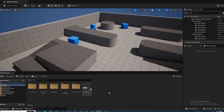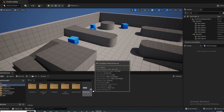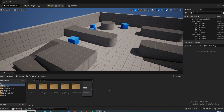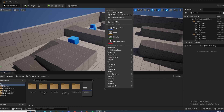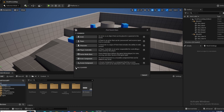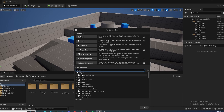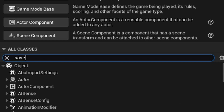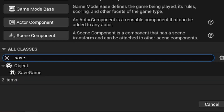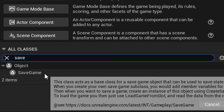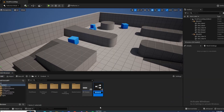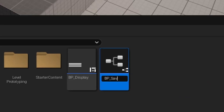To save and load your game, the first thing you want to do is create a save game class. Just right click in your content browser, go to blueprint class, go down to all classes, and search for save game right here. Select it and then call this BP Save Game.